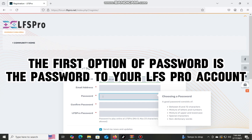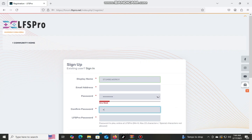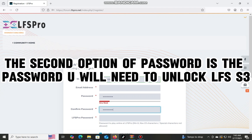The first option of password is the password to your LFS Pro Account. The second option of password is the password you will need to unlock LFS S3.